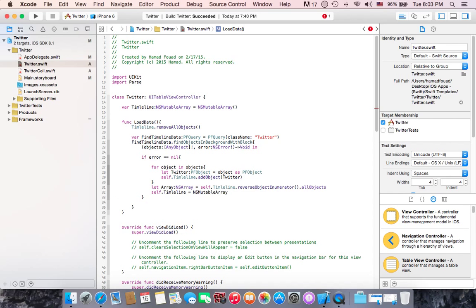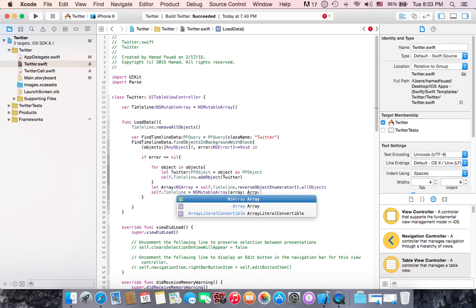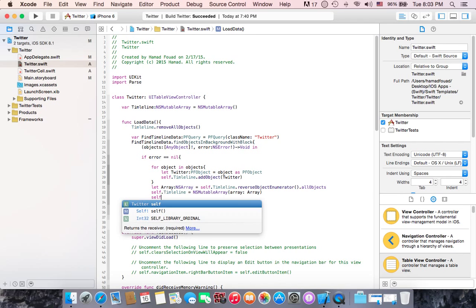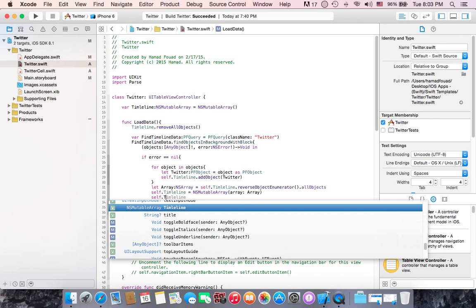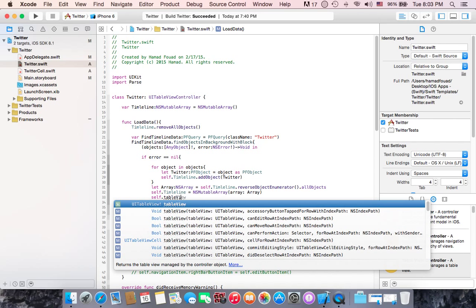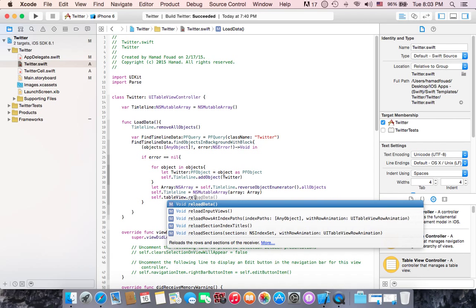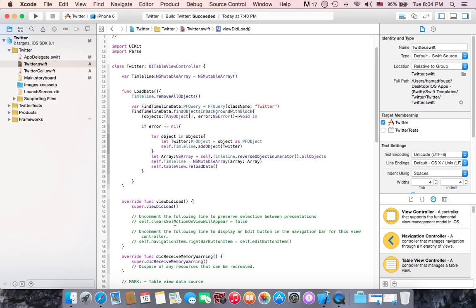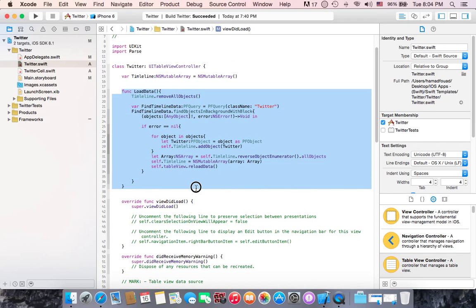Then declare a constant 'letArray' of type NSArray equals to self.timeline reversed objects. Finally, to reload data in the table, just write 'self.tableView.reloadData()' — this calls reload and the table will reload itself. It's a really easy function; if you need it in the future, just copy it and change the class name.